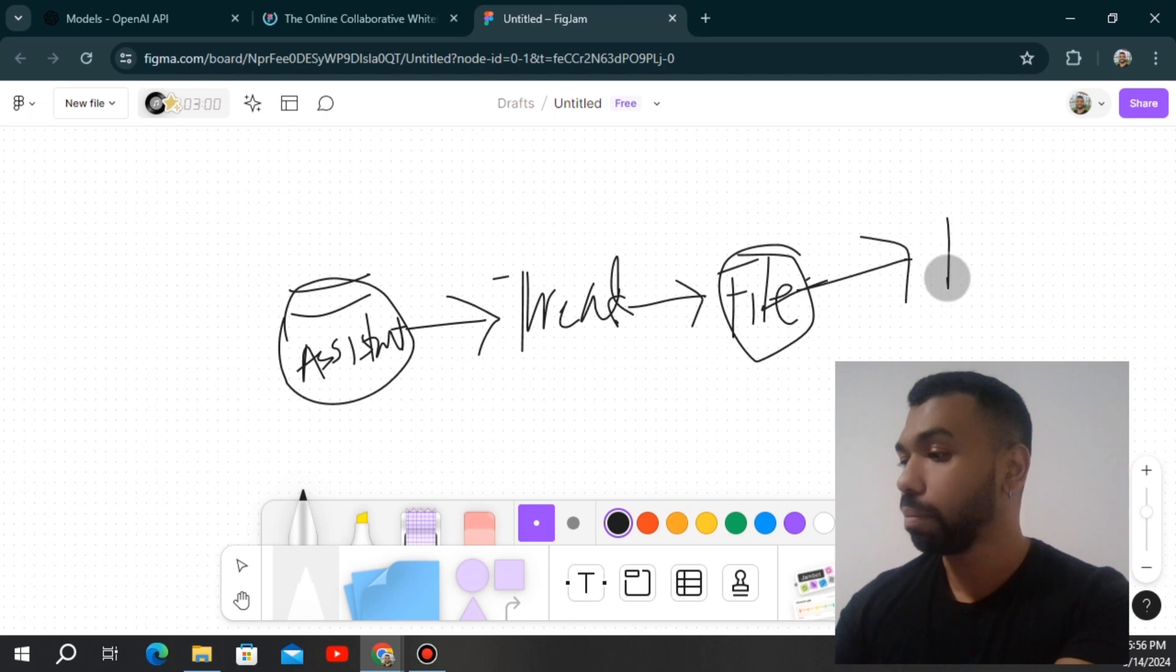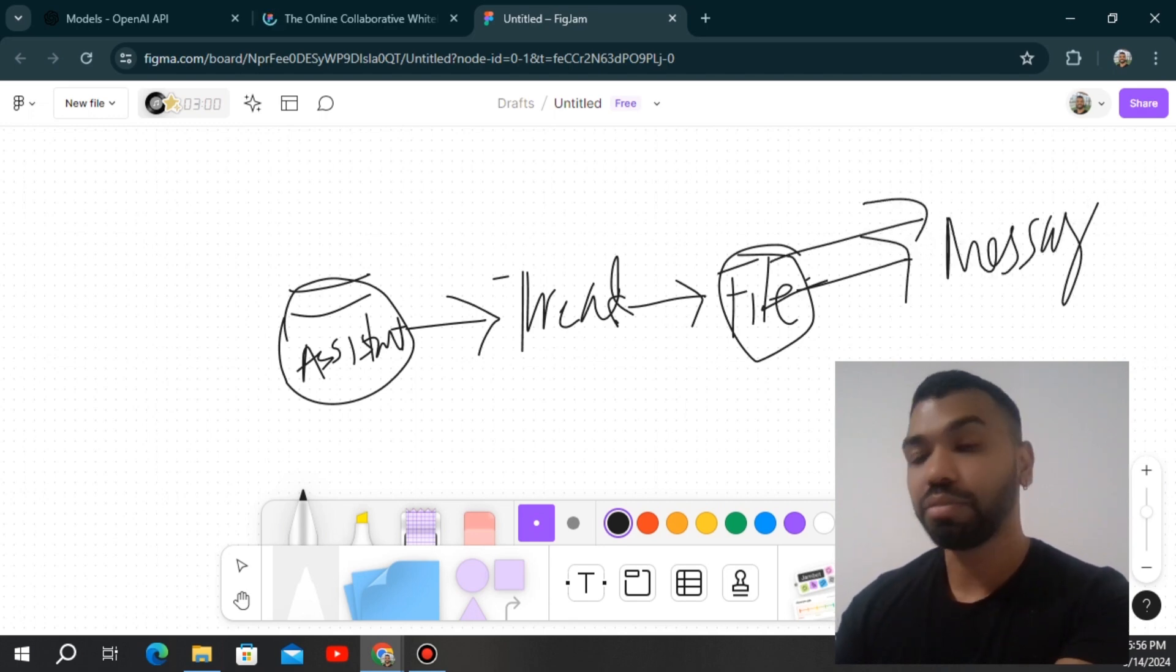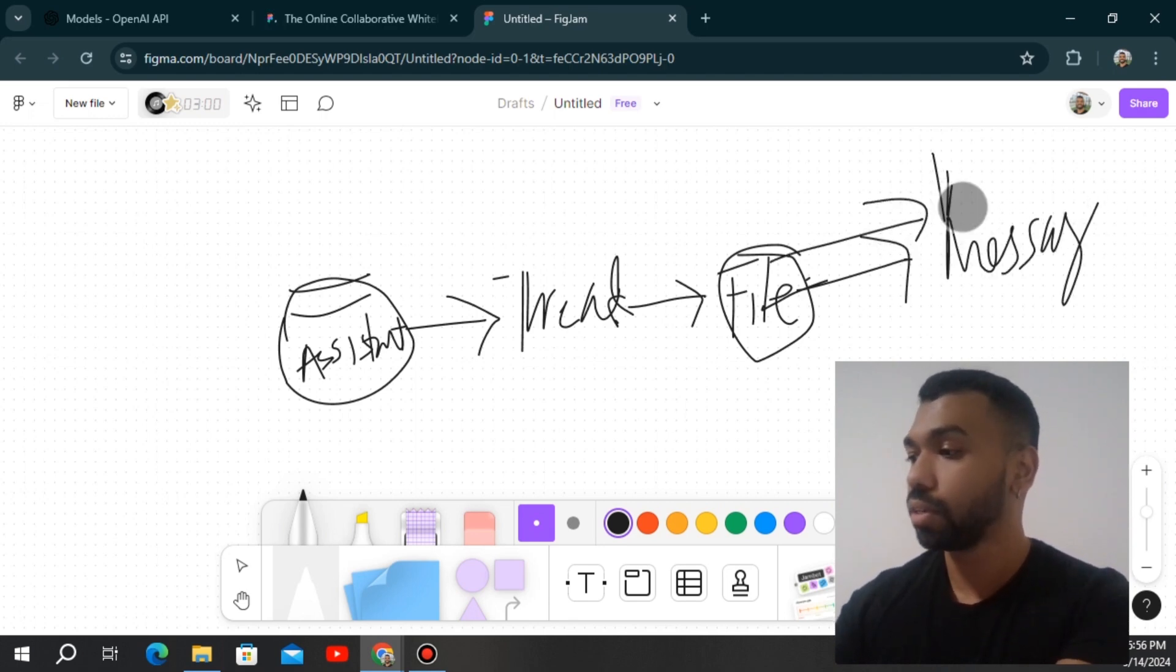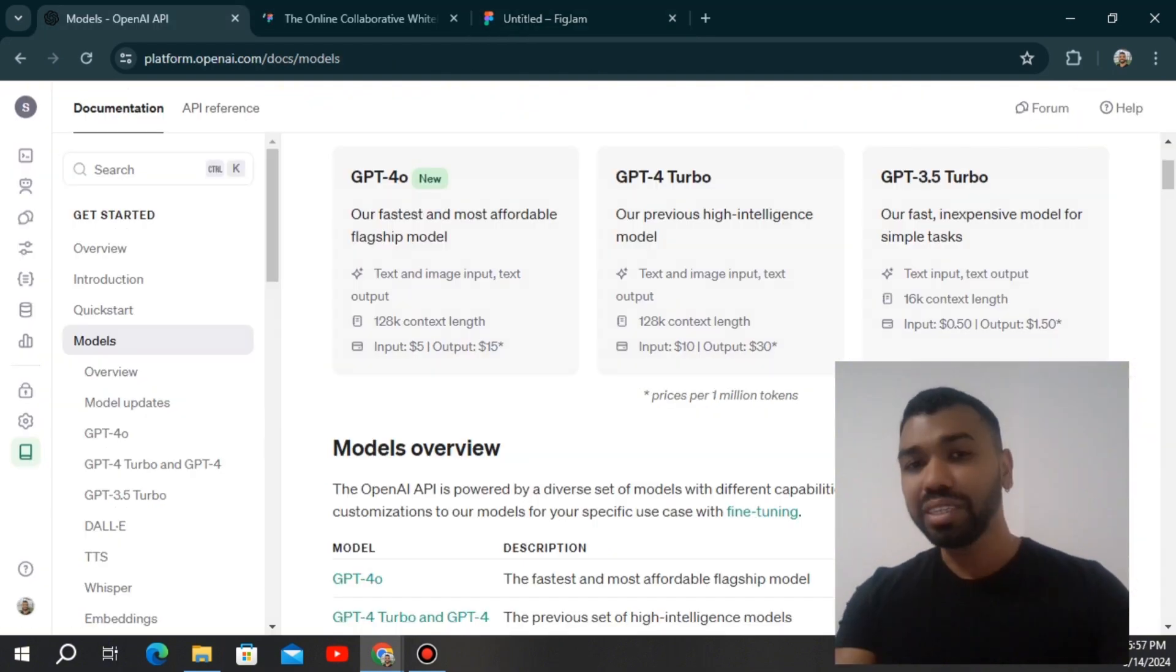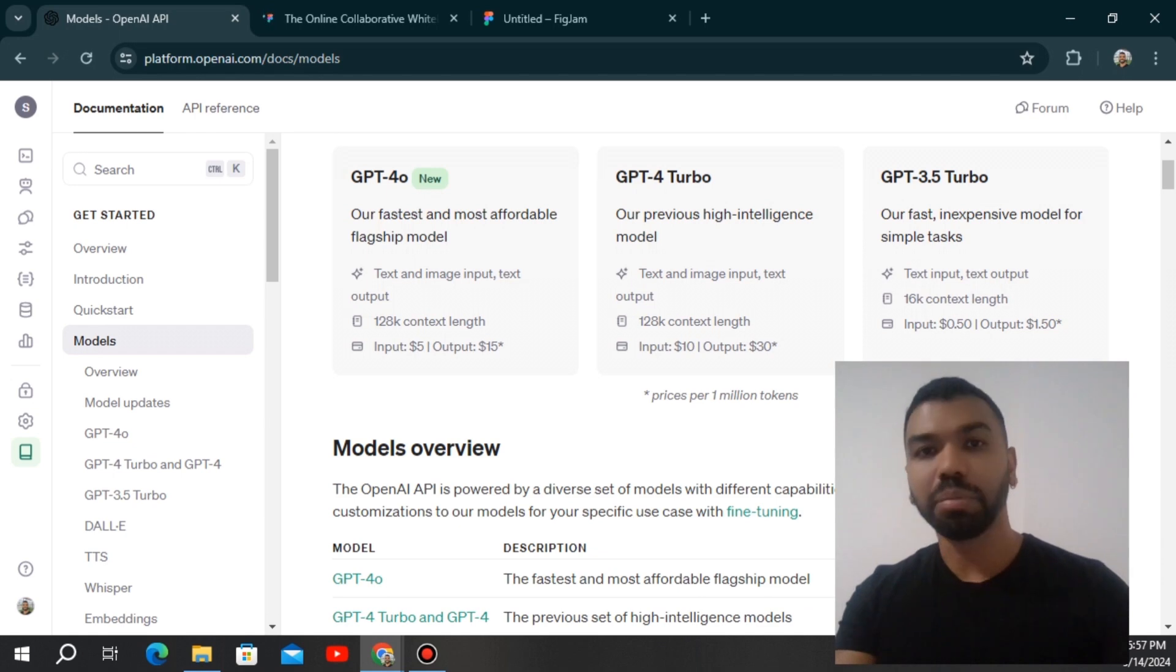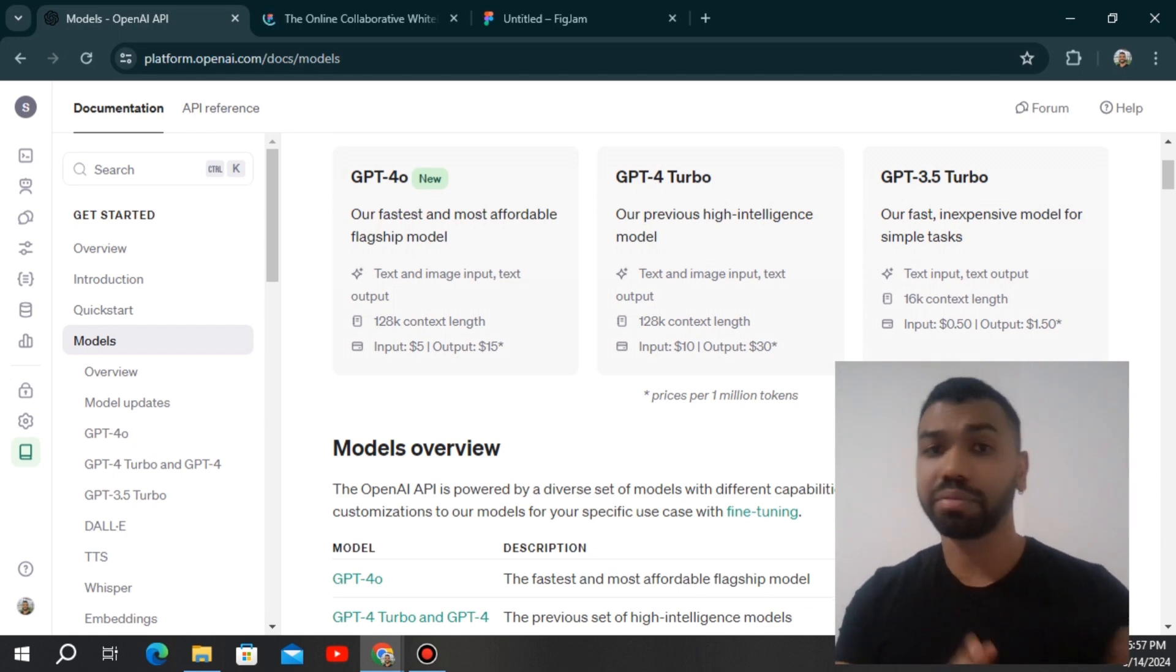And then when you're sending the message, you basically insert this file as a image along with your text. And then you're going to get the assistance response. It's really simple, but it's really important how you implement this into practice, because there's a lot of avenues you can take this.